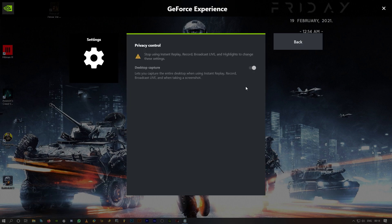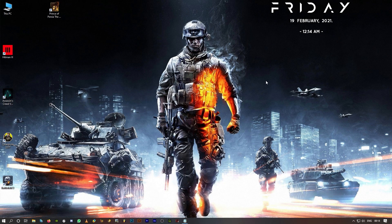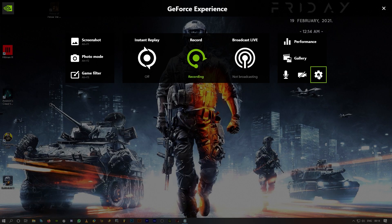That helps you record your gameplay or your desktop capture without any issues. The third method is to record in full screen mode. Whatever game you're playing, first check the video settings.